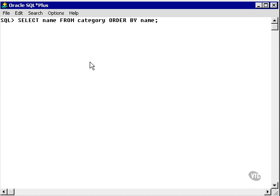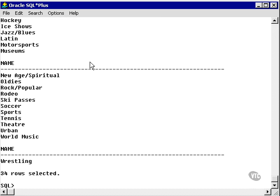Here we're selecting from the category the name and we're ordering by name. Note that the default is ascending. So we've ordered the name from the category in ascending order: N, O, R, S, T.